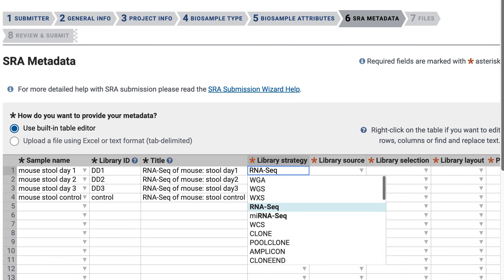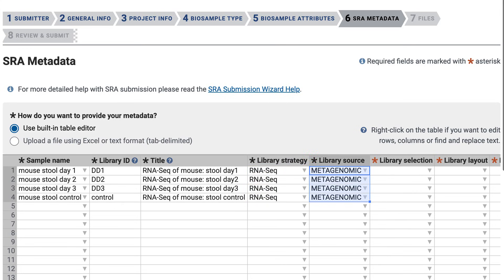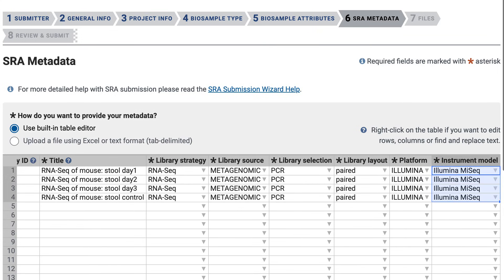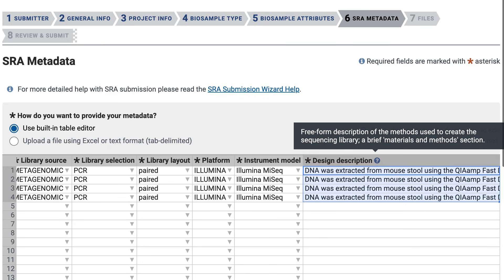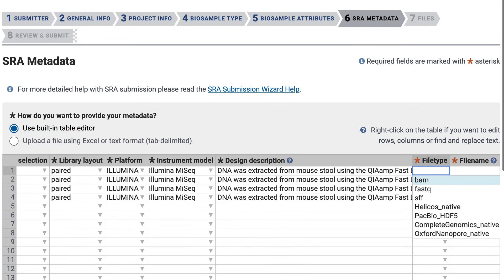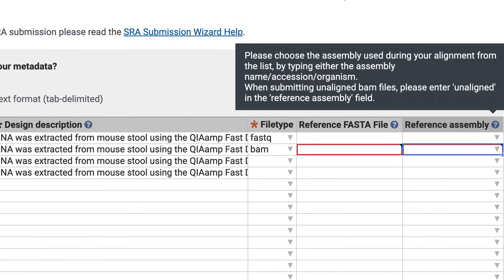I'll move quickly through the next several fields, but notice the pull-down menus. Library strategy is rnasek. Library source: metagenomic. Library selection: PCR. Library layout is paired. Platform is Illumina, and instrument model Illumina MiSeq. I'll paste in a design description, which is a free text field that should include detailed information about your experimental design and library construction protocol. For file type, use the pull-down menu to see the accepted file types. Mine are all FASTQ, but I'll demonstrate that if you choose BAM, two additional fields appear. You must fill out one of these fields — see the help tip for more information.